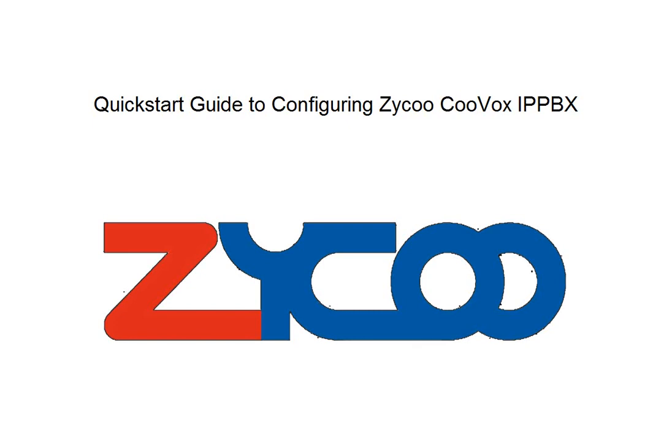Welcome to this Zyku training video. Today I'd like to demonstrate a quick install guide for the Zyku CooVox IP PBX system.